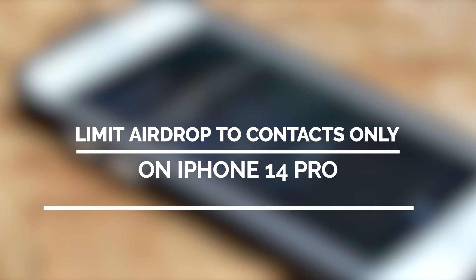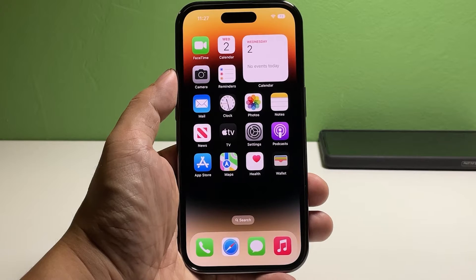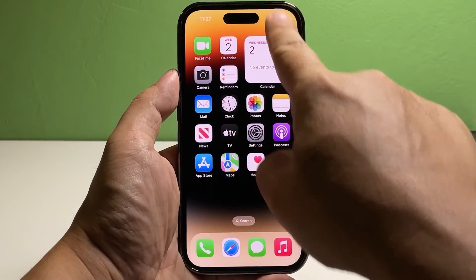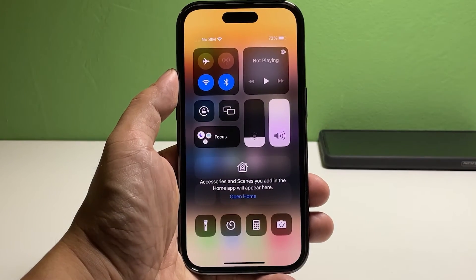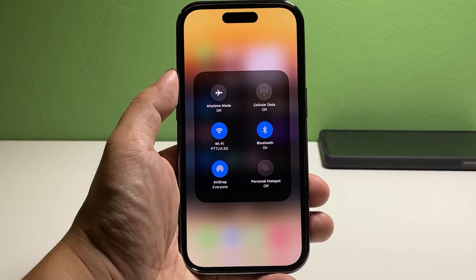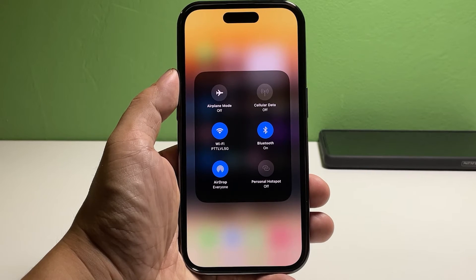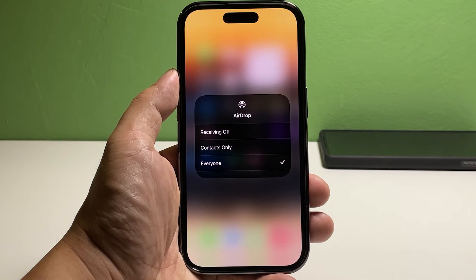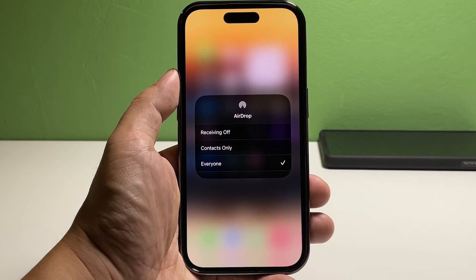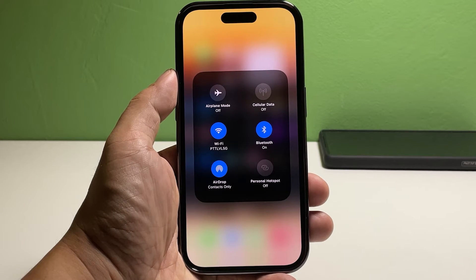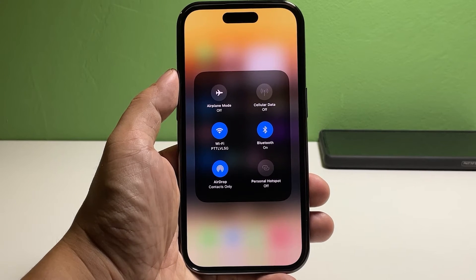Now, going back to our topic, here's what you should do. Swipe down from the top right corner of the screen to pull up the Control Center. Touch and hold the first group of icons where you can find Wi-Fi or Bluetooth. It will bring you to the next screen where you can see additional features. Tap the AirDrop icon — doing so will give you three more options to choose from. Tap 'Contacts Only' to select it.